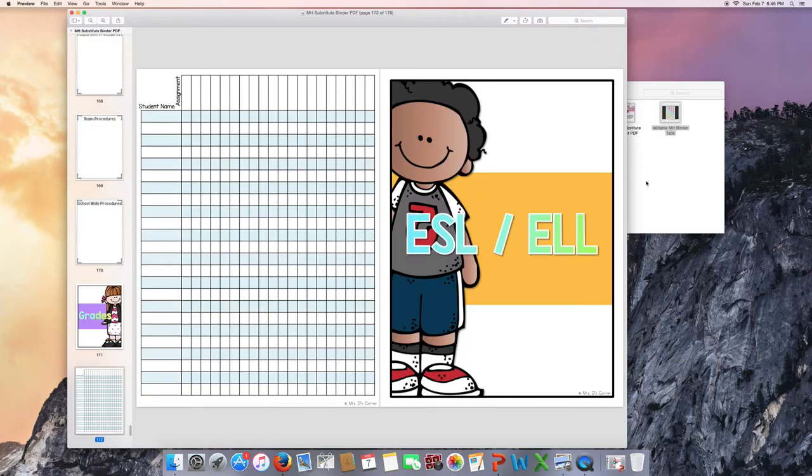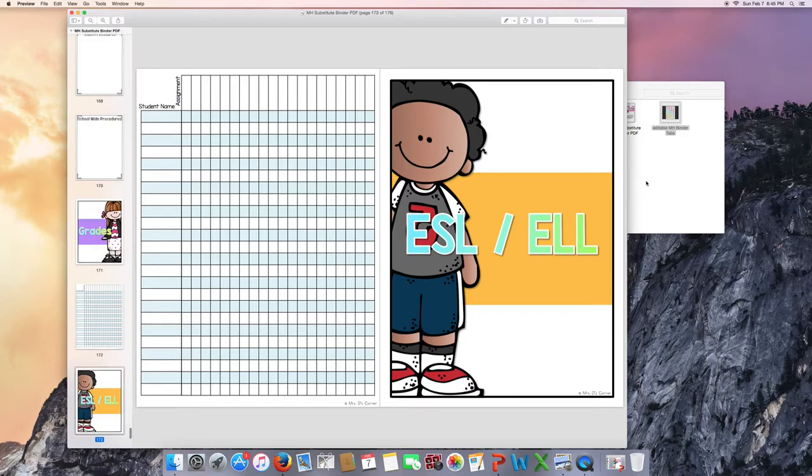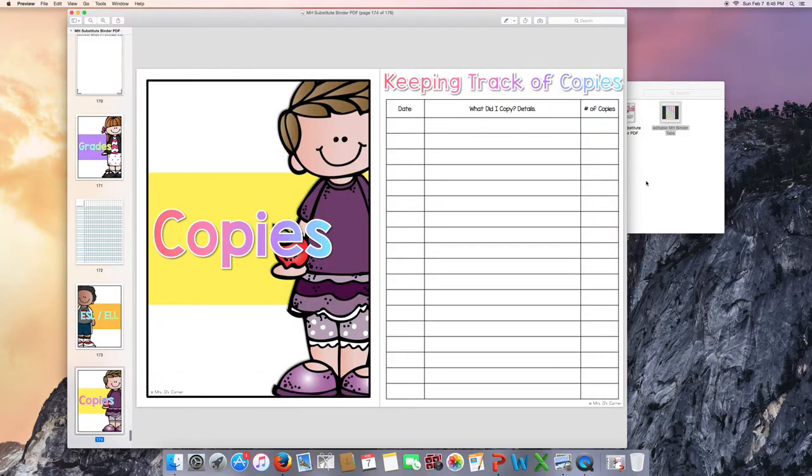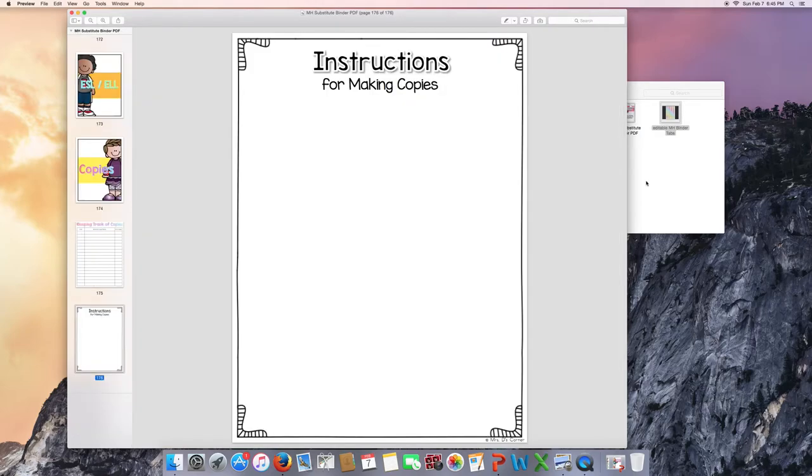Grades. There's a grade book page here for them to use. ESL and ELL students. Copies. So they can keep track of copies, as well as instructions for making copies.